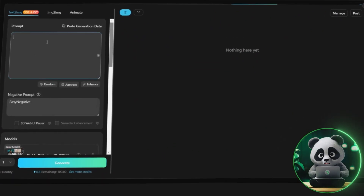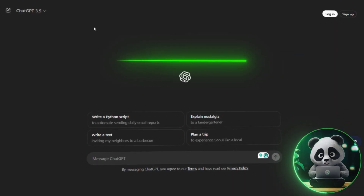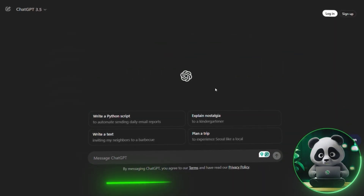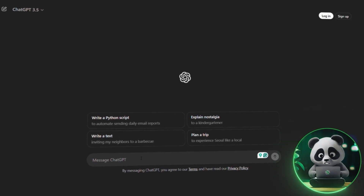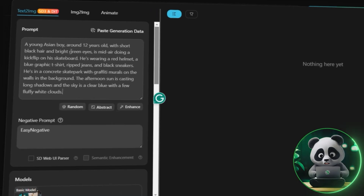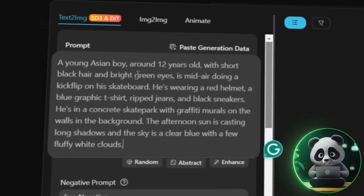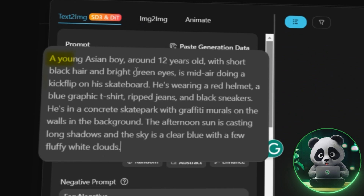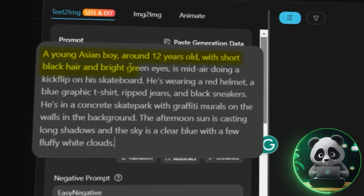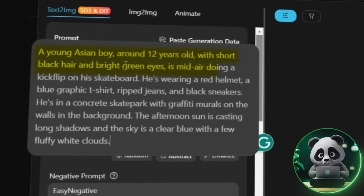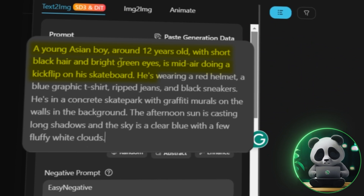Let's try generating an image. For the prompt, I asked ChatGPT to write me a well-structured prompt for a boy skating. This is the prompt I will be using: a young Asian boy, around 12 years old, with short black hair and bright green eyes, is mid-air doing a kickflip on his skateboard.